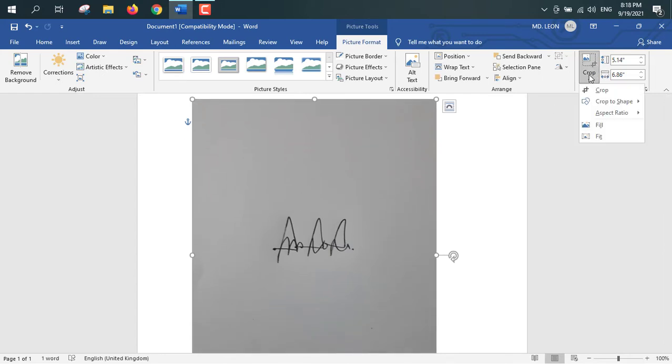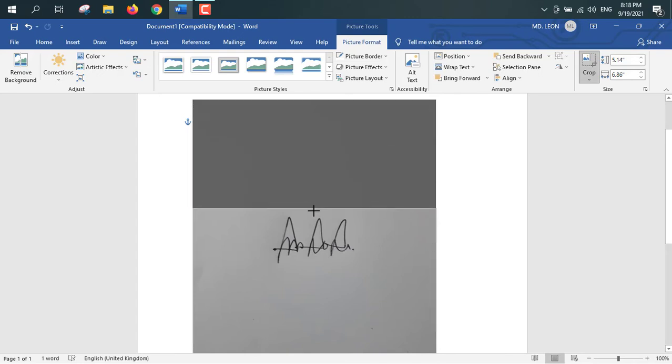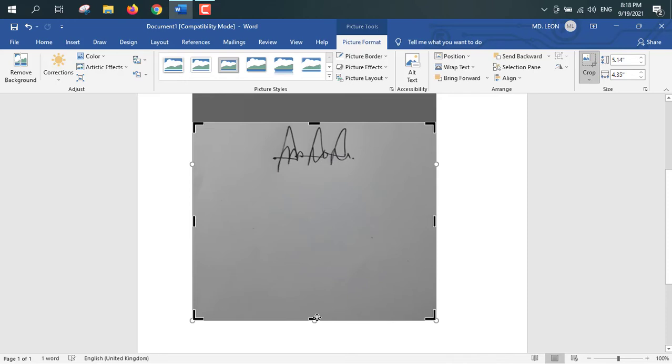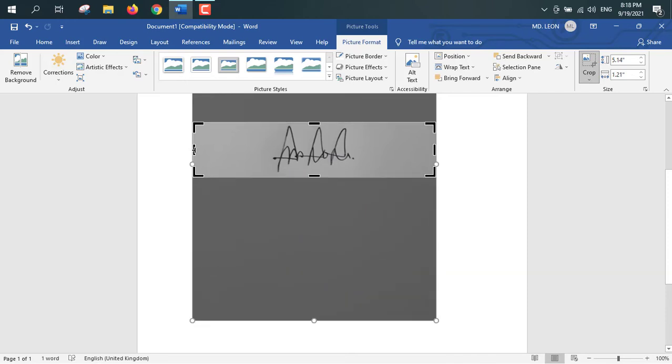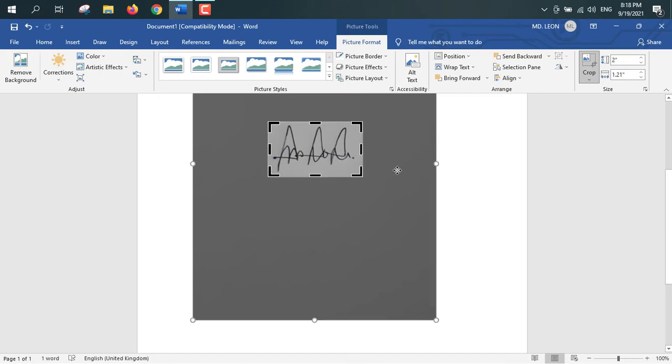So now I will crop. First I will crop at the top position, then I will crop from the bottom, from the left, from the right,